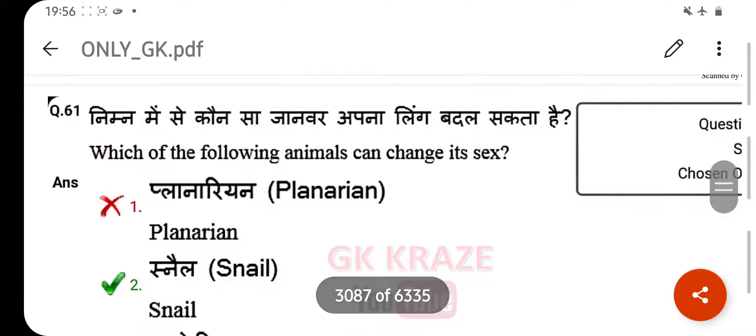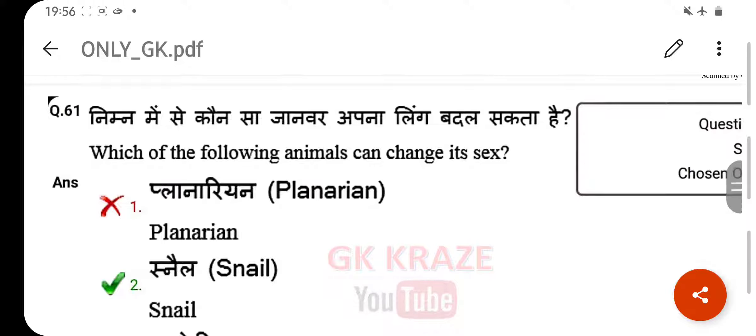Which of the following animals can change its sex? Your right answer is snail.